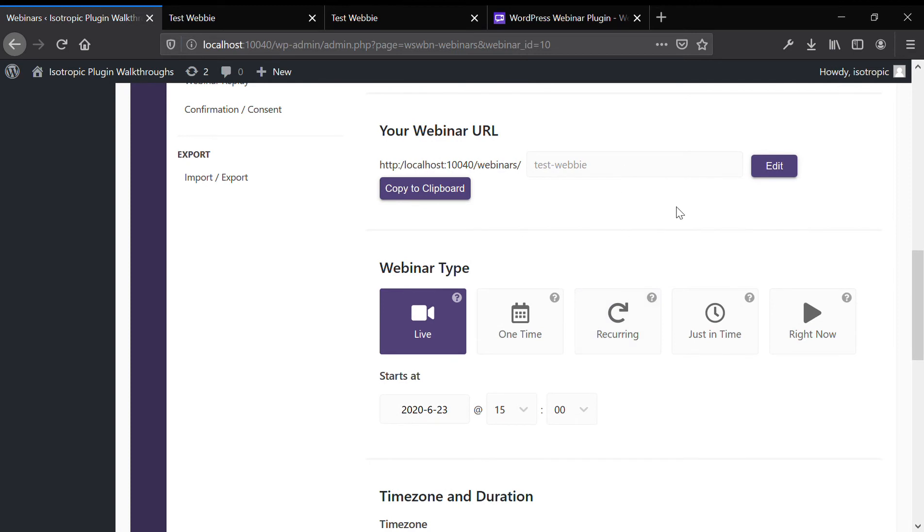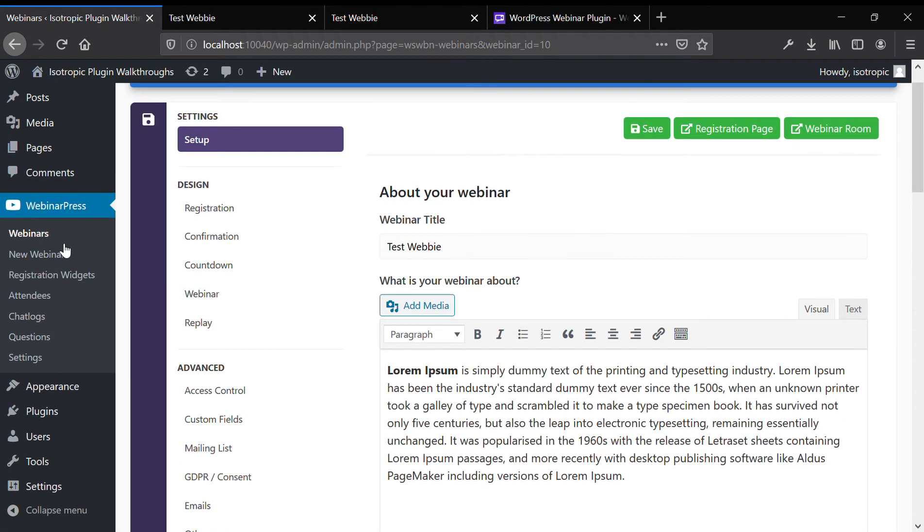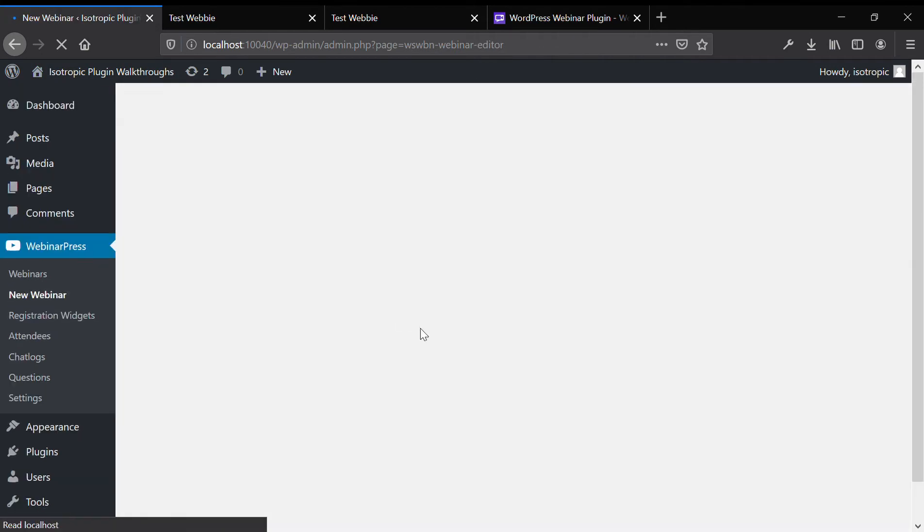And this is because this is a pre-made webinar. It has generated a permalink, but if you were creating a new webinar, you would paste in your link here. And I'll show you that actually by creating a new webinar.